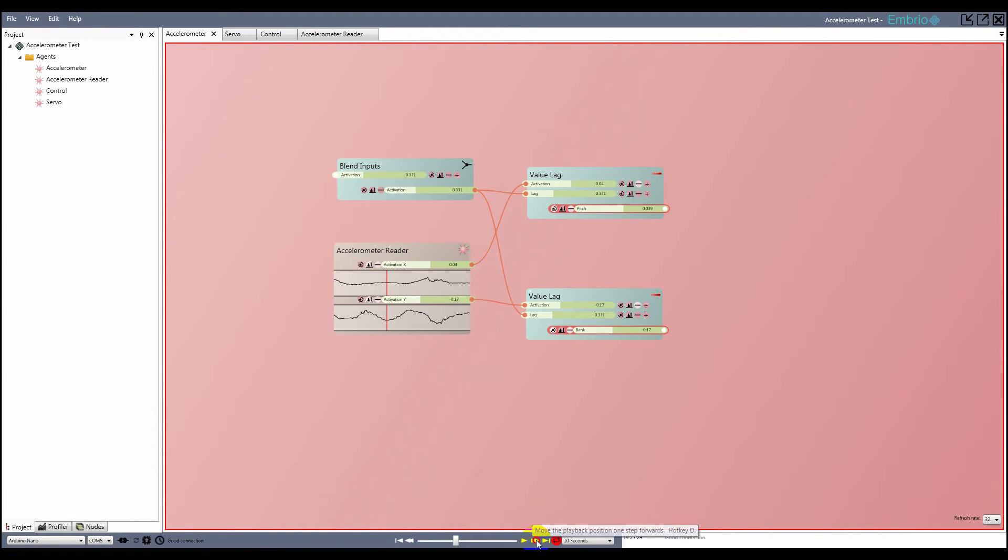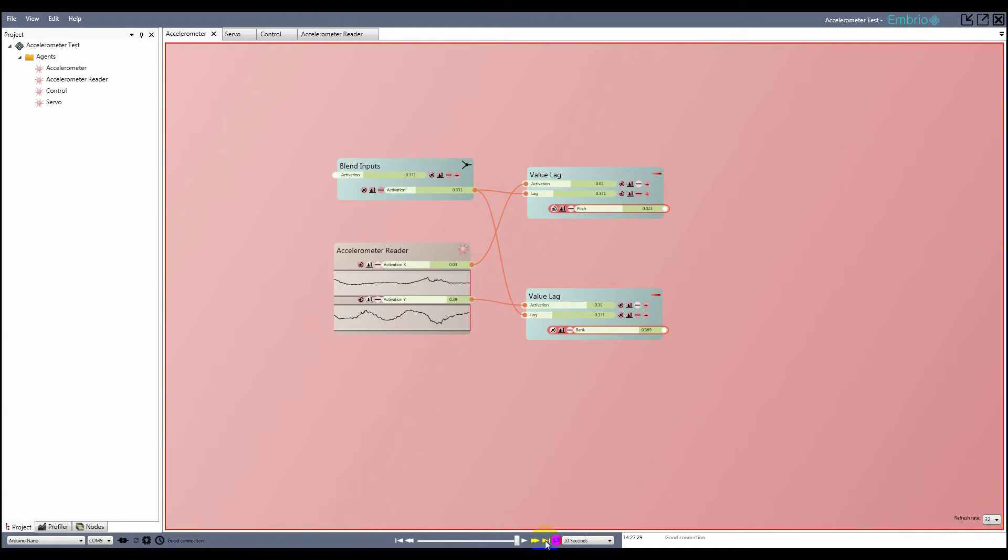On the other side of the timeline indicator is a play button, which plays back the data in real time, and then turns into a pause button which stops the playback. Next are the frame forward and jump to end buttons.